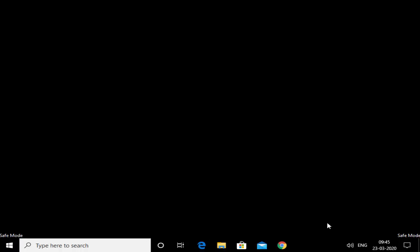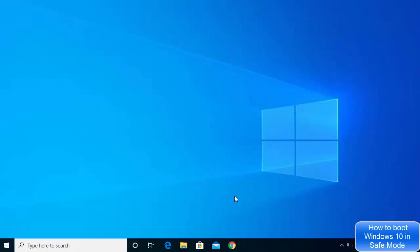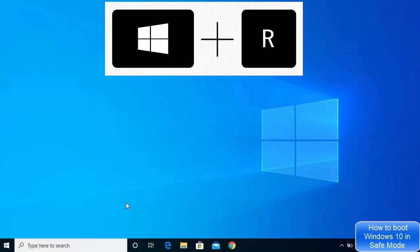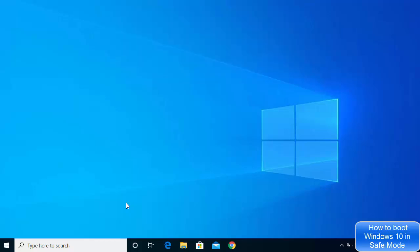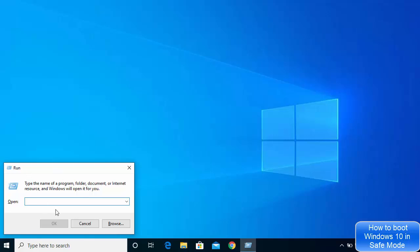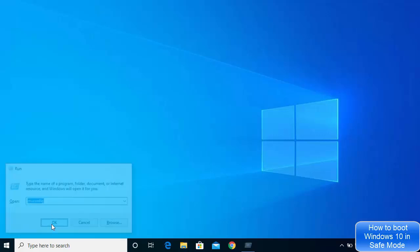That was the first method. Now let's look at the second way to boot into Safe Mode. Press the Windows key and R key at the same time to open the Run window, then type 'msconfig' and press OK.